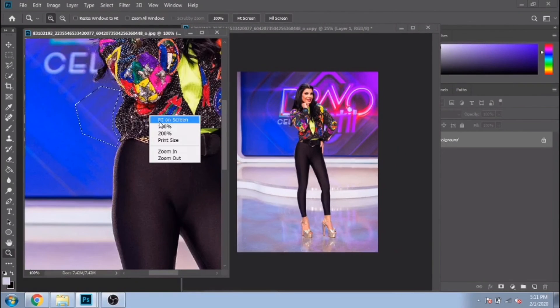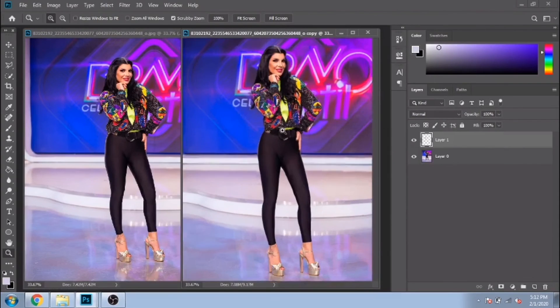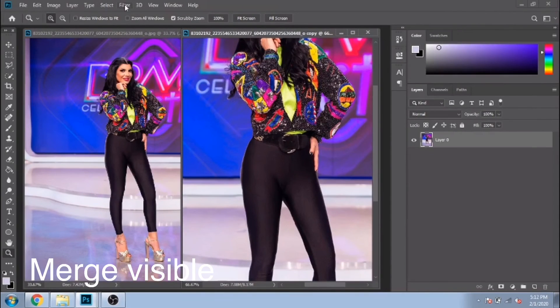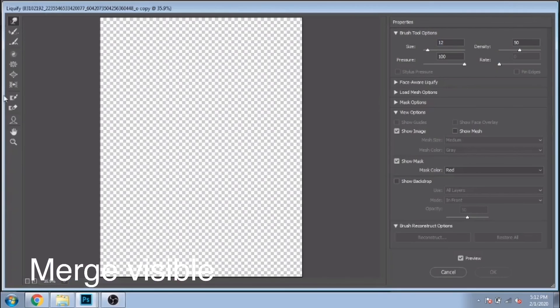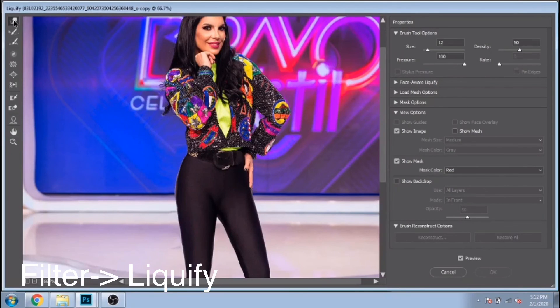Now click right on your photo and choose Merge Visible. If you want her to look even more curvy, go again to Filter > Liquify and use again the Forward Warp tool.